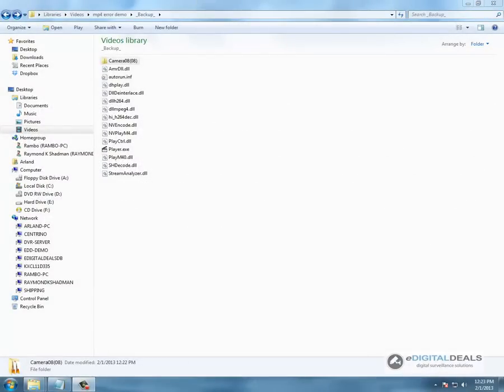In this video we are going to demonstrate how to alter our backed up video from our eDigitalDeals D1 hardware compressed server to prove that our player software does not play altered or edited video. This feature in the software is commonly known as watermarking.